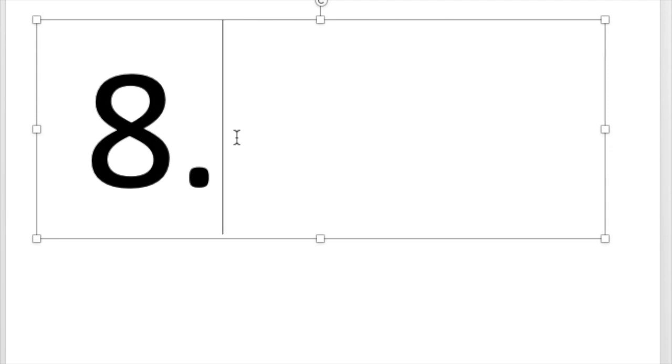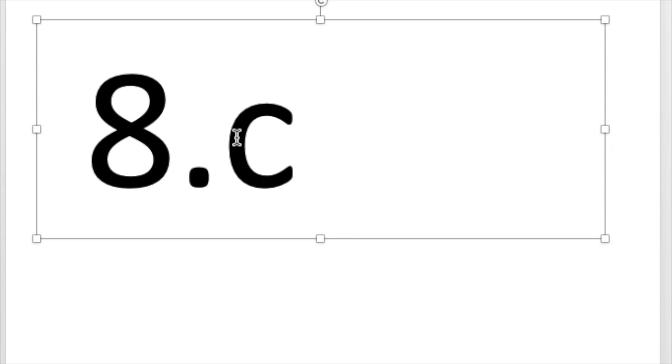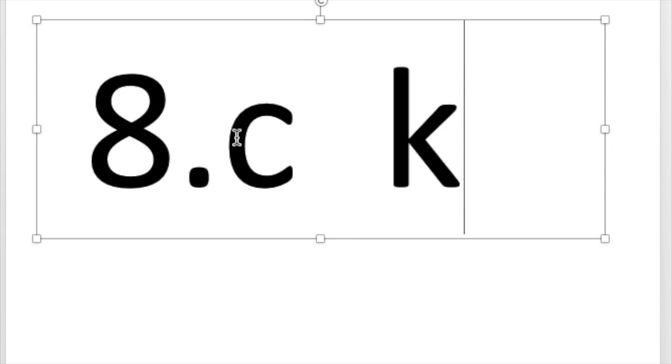Number eight. Write the letters that say k. Two letters say k. C says k. K says k. Very good.